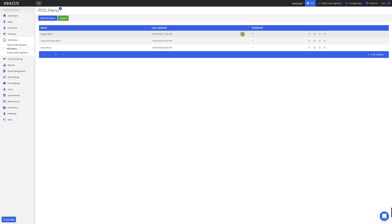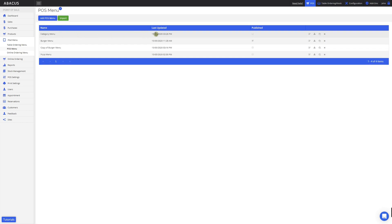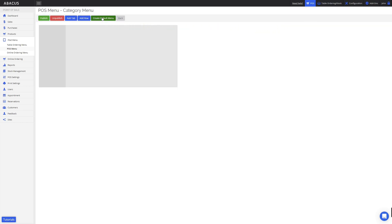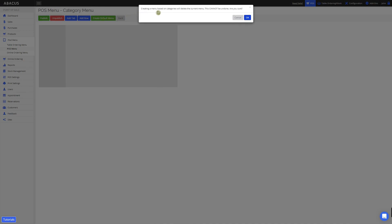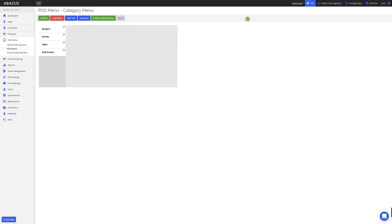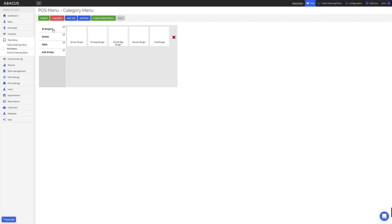The last thing I'll show you is how to create a POS menu based on categories. To do this, I'll click add POS menu, enter a name for the menu, then click the edit button. I'll click create default menu. You'll see that a new POS menu will be created based on the categories that have been assigned to the products in the database. Now you can see that tabs have been created based on the category names which I've set up in a previous video. In the burgers tab, you can see all the products that have been assigned the burgers category. Please note that if you change the name of a product category, it won't change the name of the tab here, and it also won't reorder the products into the new category. The names of your tabs on your POS menu aren't linked to the product categories that you've created.